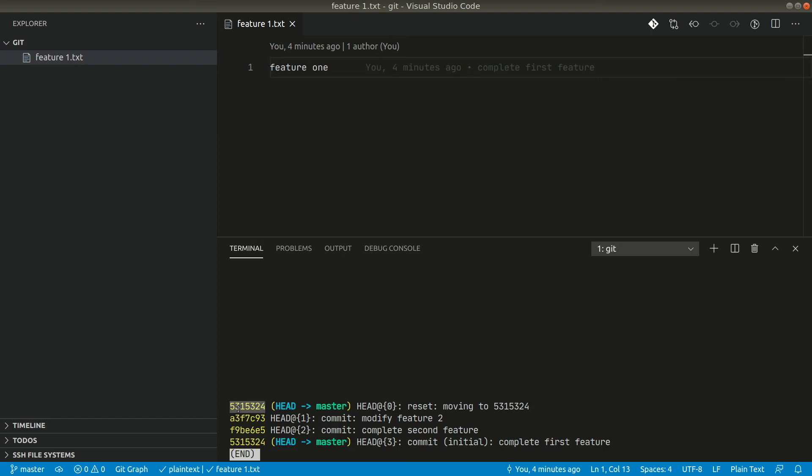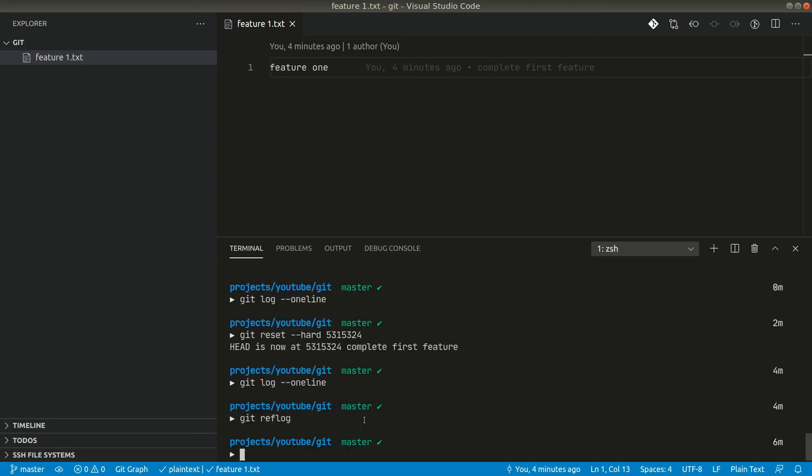You can see here that in this ID we did the hard reset and we want to recover the changes. So we have done here modify feature two, so let's just copy this hash and now we have to do hard reset again.